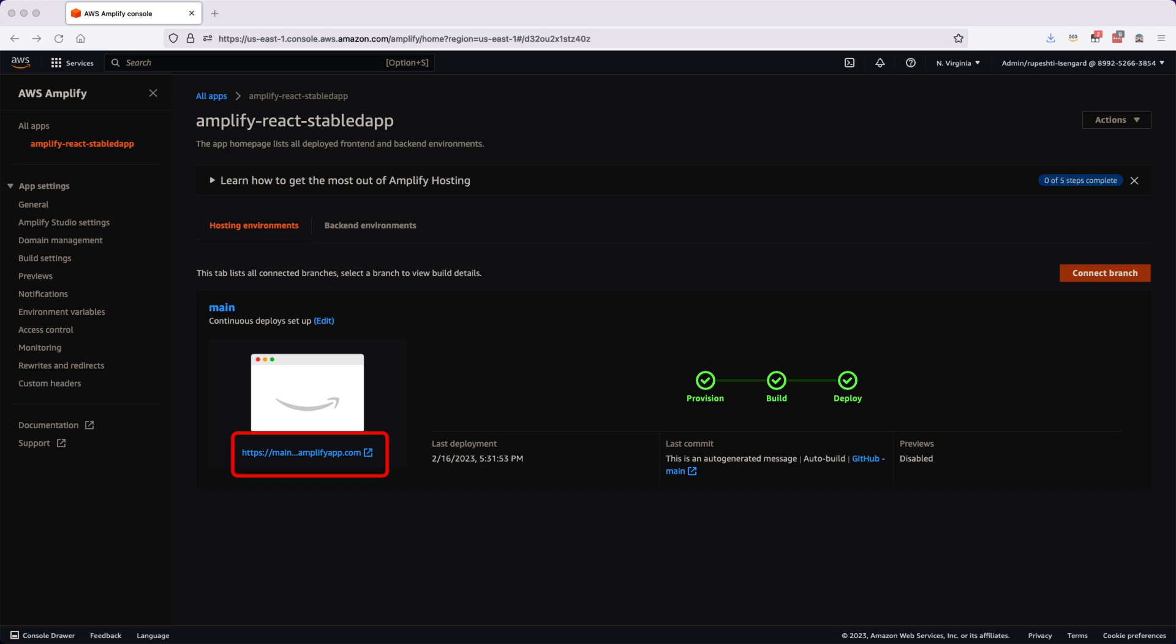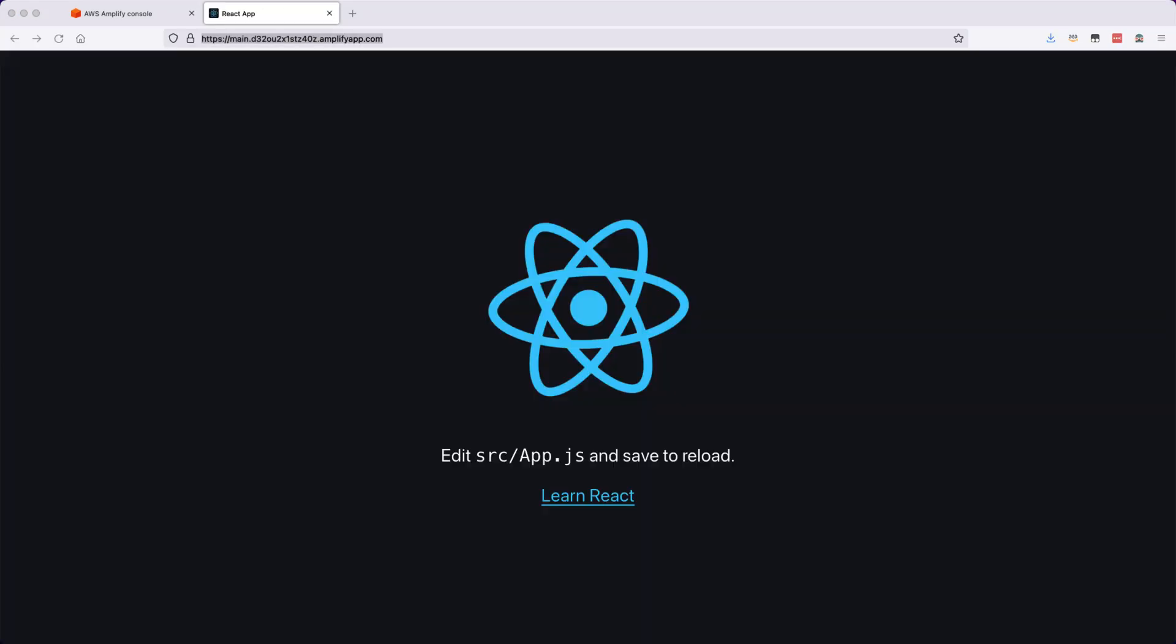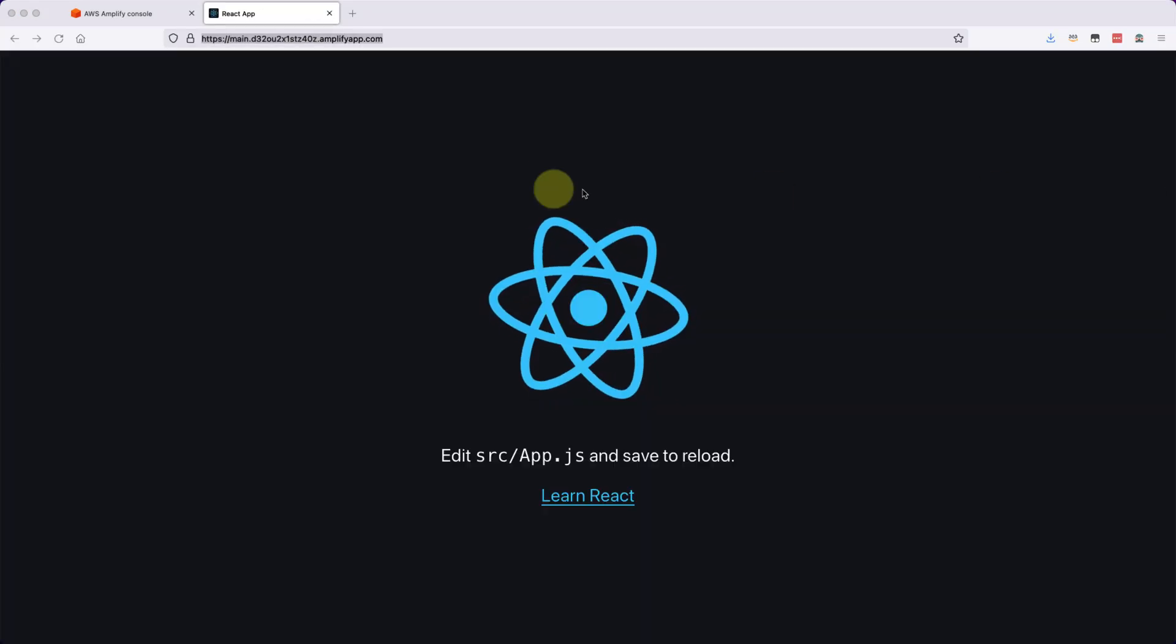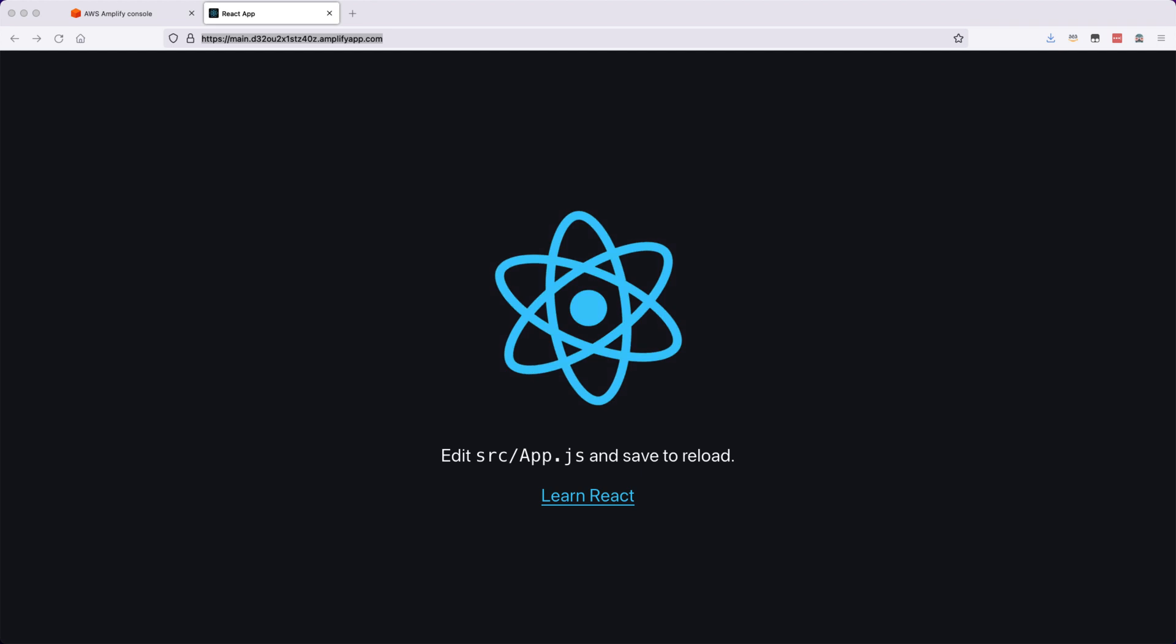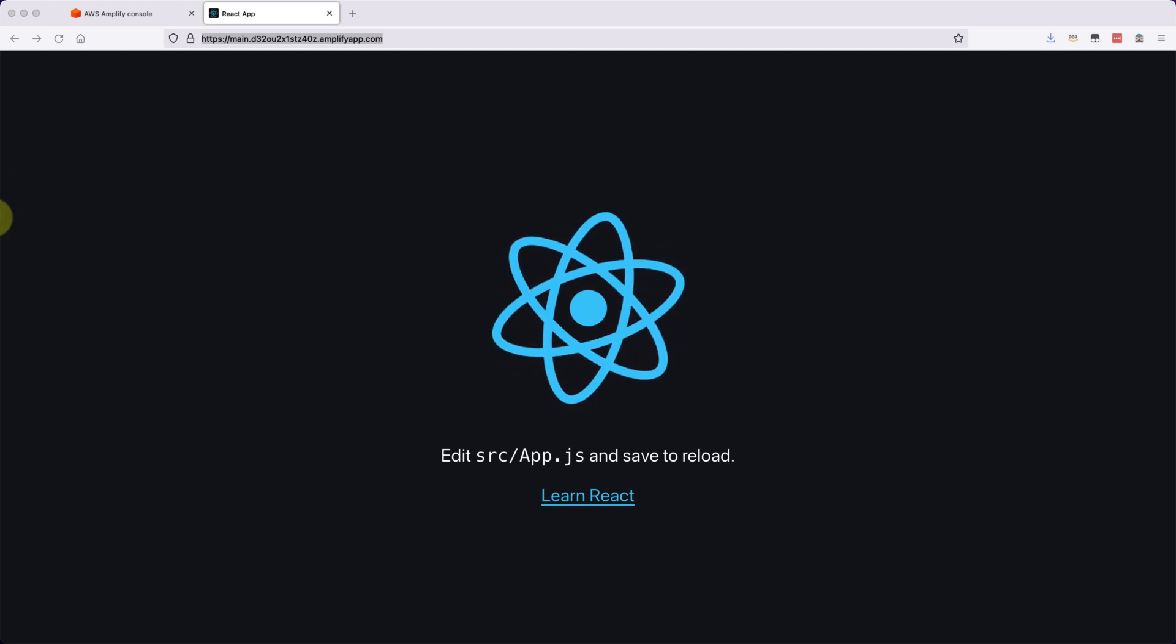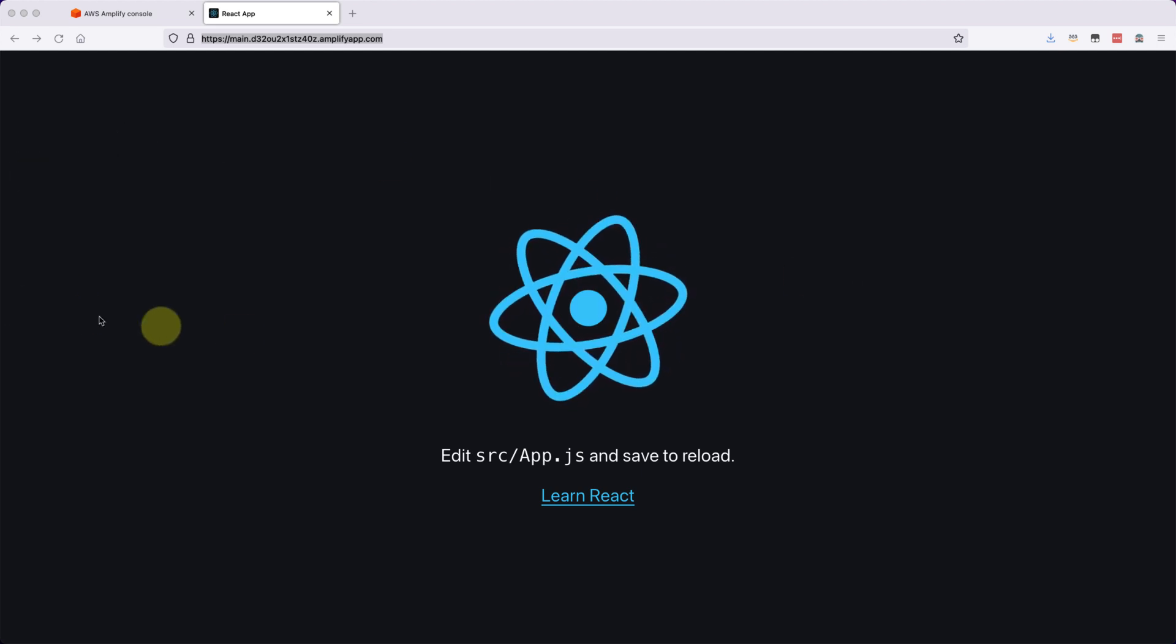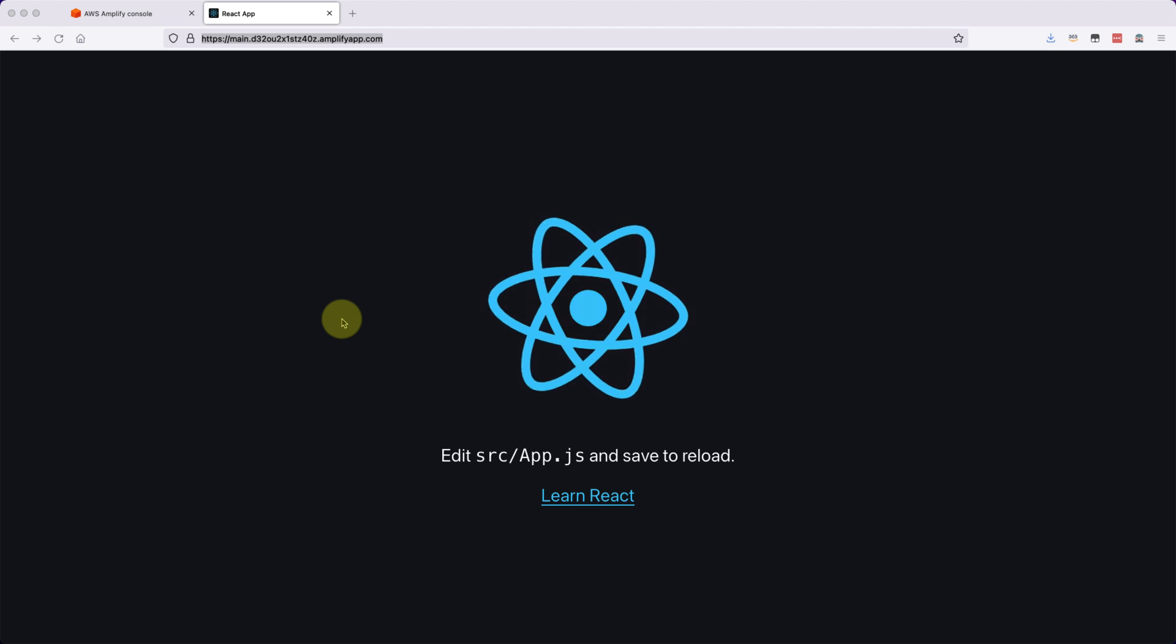So if you see in the thumbnail below, there is a URL. So if you click on that URL, it's a public URL that you can share to your friends and colleagues who can see what you are developing. So if you see this public URL, our React application that we had checked in into GitHub is ready.